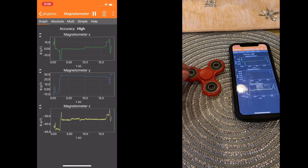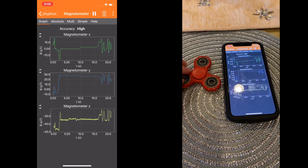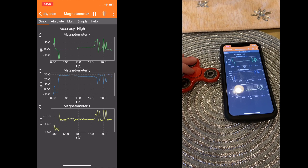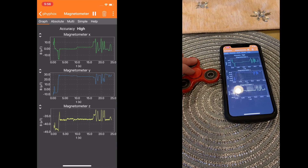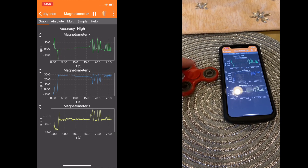When you spin the fidget spinner, the app tracks the metal disc that has been magnetized and when it is closest to the phone, the frequency spikes.